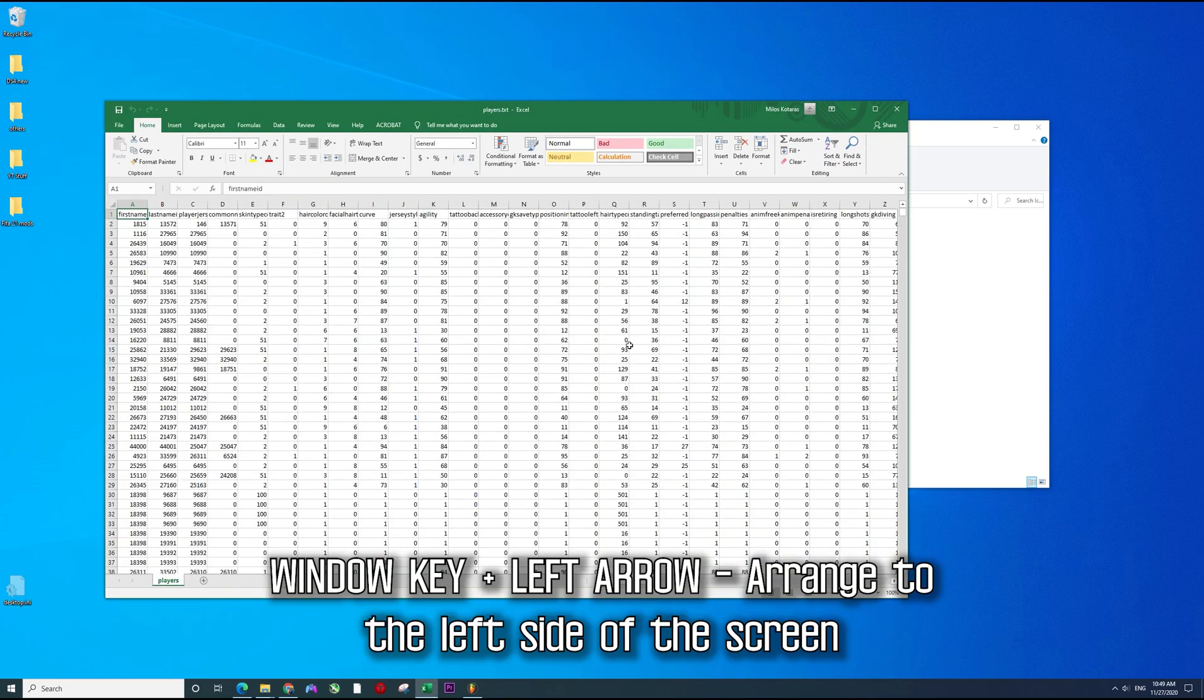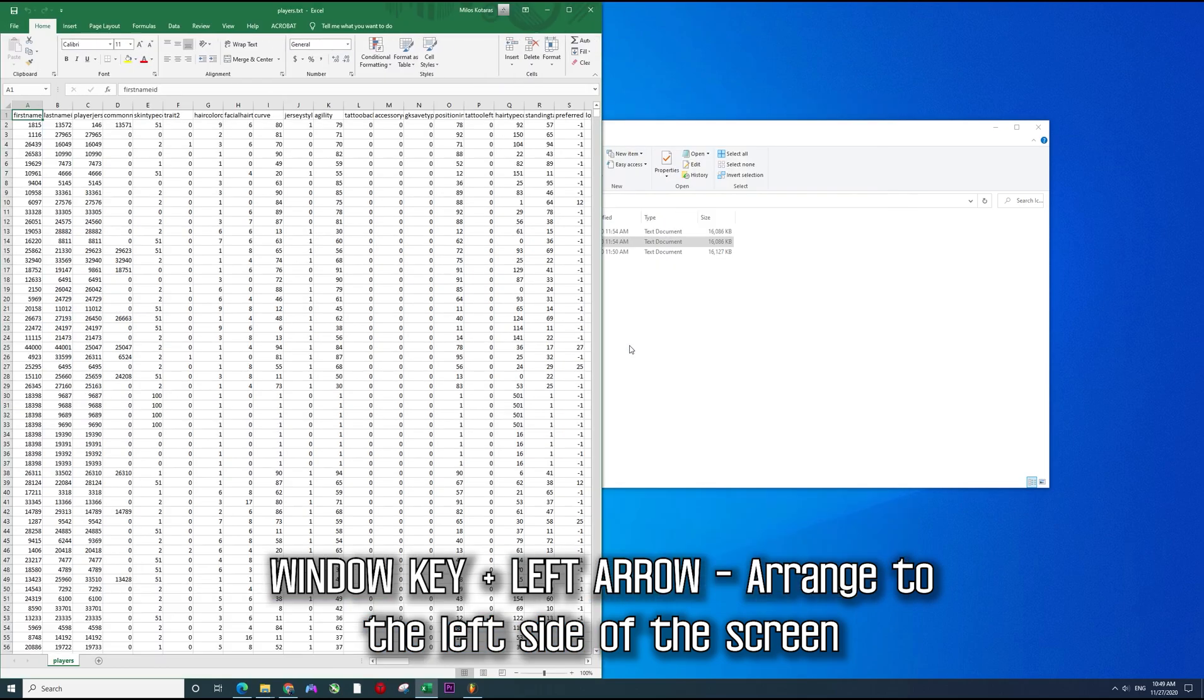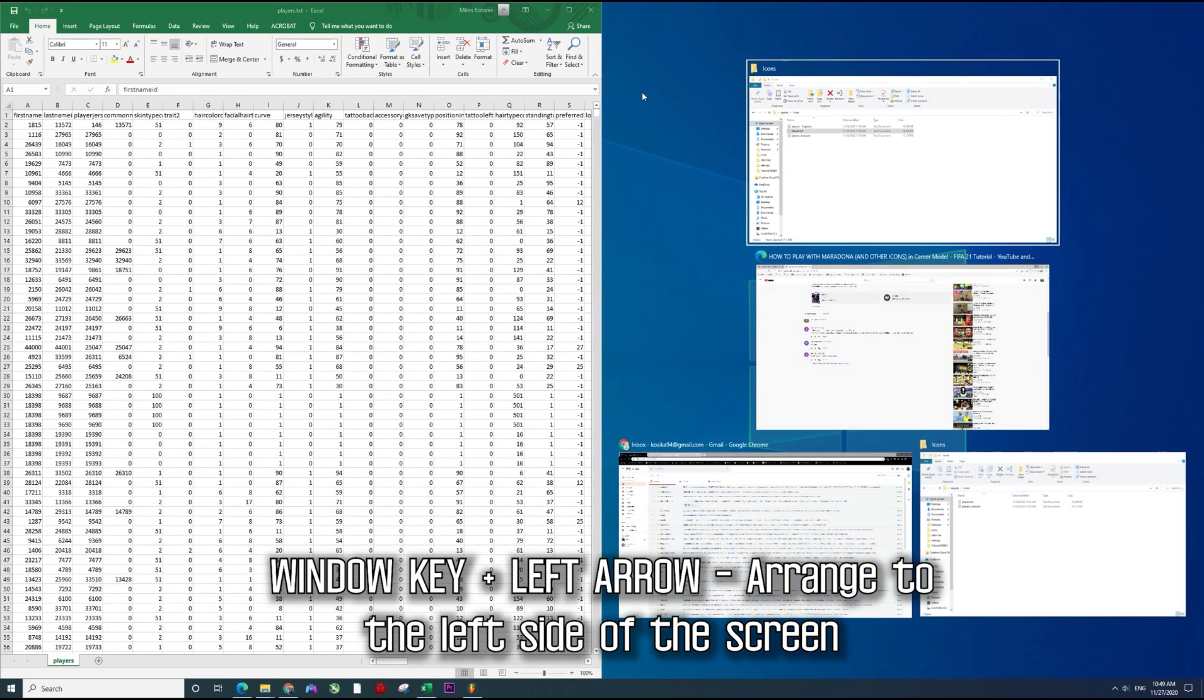You just press Windows key, hold it and then the left arrow. It's easier, you don't have to do it but it's really easier for me and then it's going to place it on the left side of your screen.